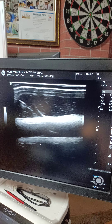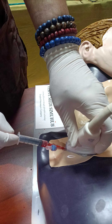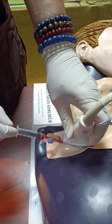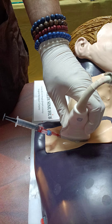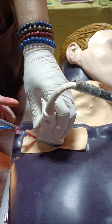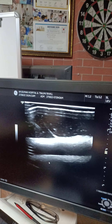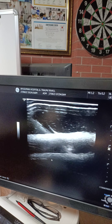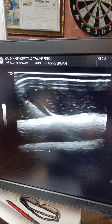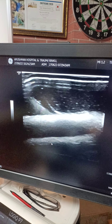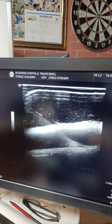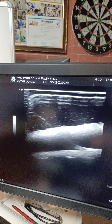Sometimes you may be posterior to the vessel and think you are inside — as they say, the proof of the pudding is in the eating — so you must withdraw blood. Now you can pass the guide wire. You can see the guide wire going into the lumen. You can learn ultrasound guided vessel access and central line placement on this mannequin.